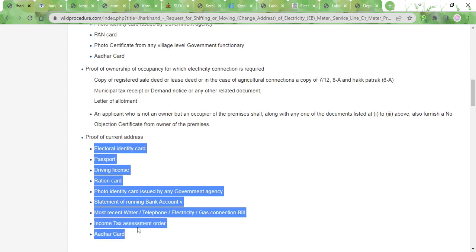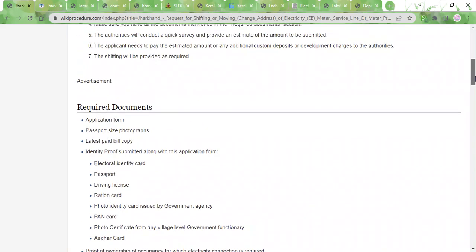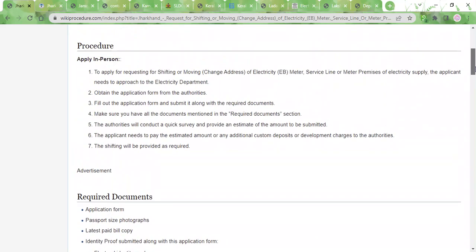So once you have all these documents ready, you can visit the office and get the application form, fill it out, and attach the photocopies of the documents that I mentioned earlier and submit it to the concerned authority.